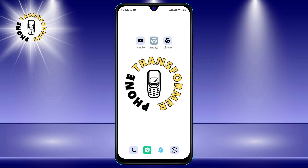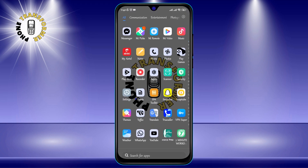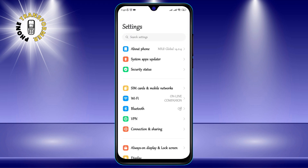Step 1: Go to the Settings app. This is the app that looks like a gear icon on your home screen or app drawer.